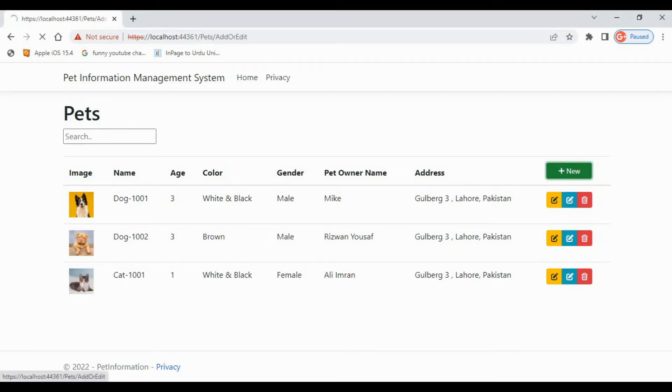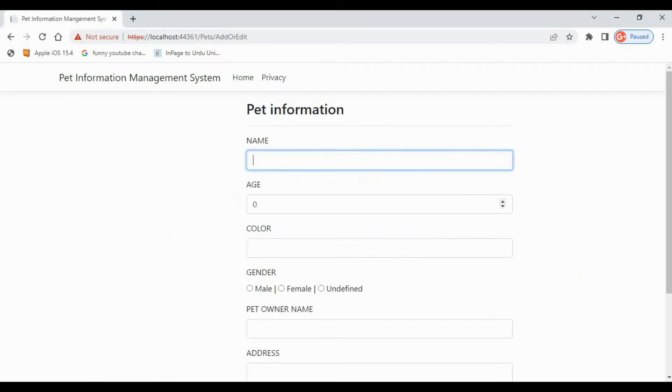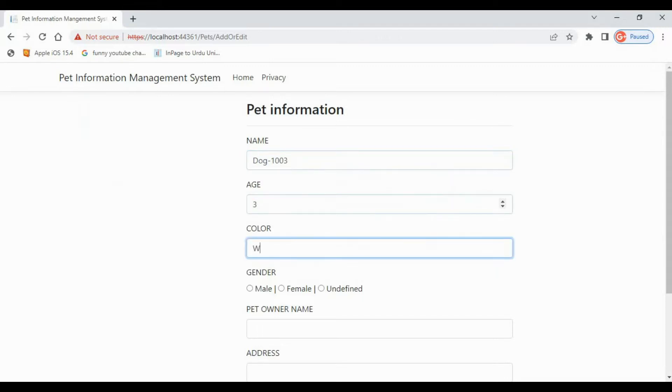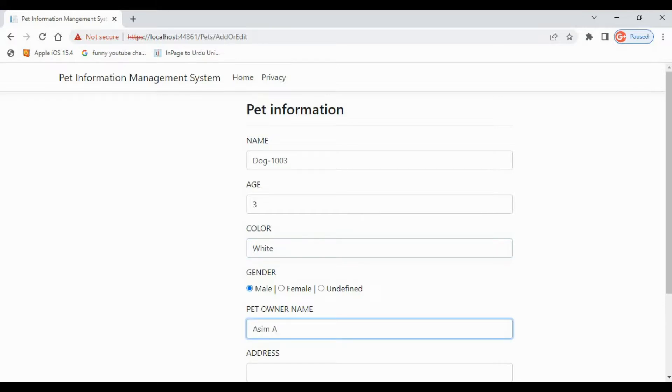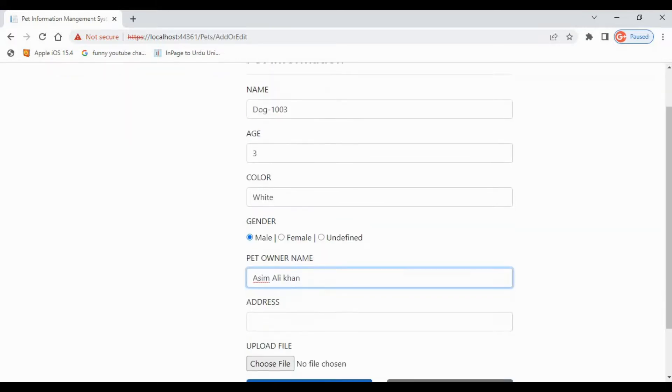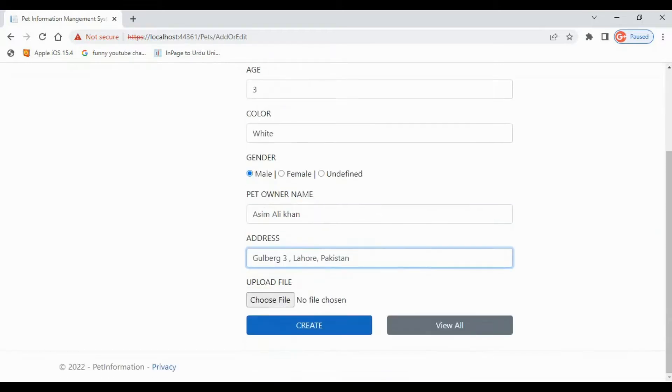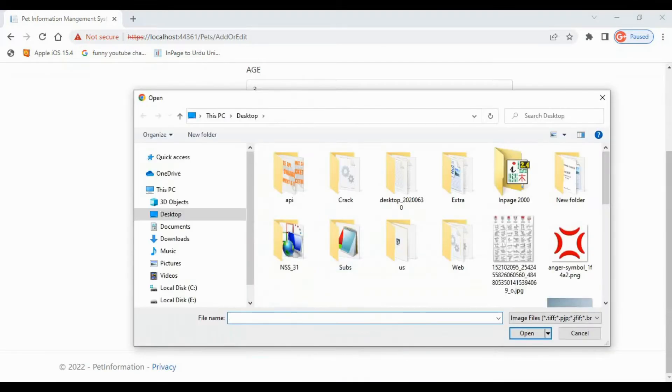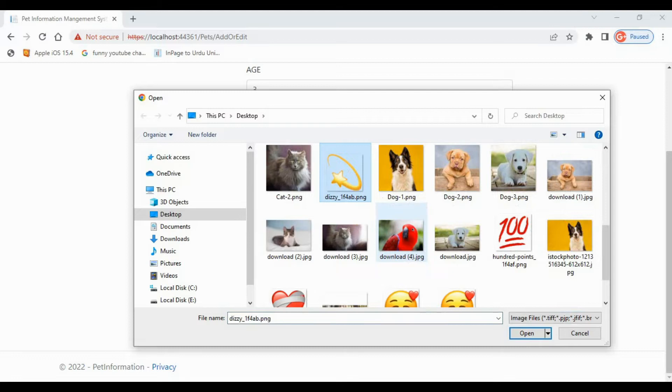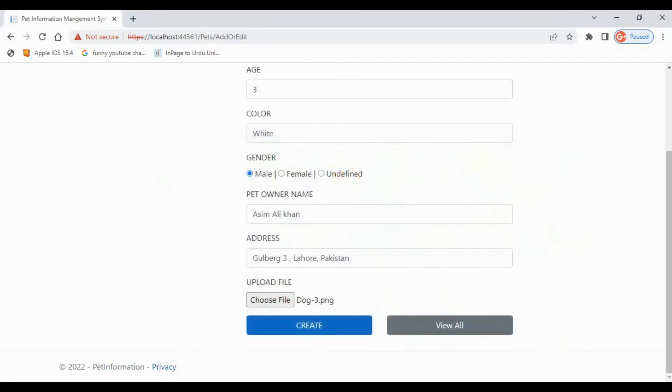Hello everyone, this is Rizwan Yousaf. In this video tutorial, we are going to perform CRUD operations using ASP.NET Core MVC with Entity Framework. We will use SQL Server as database and create a small pet info management web application. We will see the most common problems and issues that you might have faced while performing CRUD operations in ASP.NET Core.